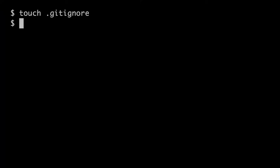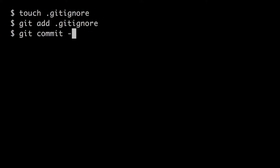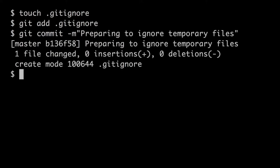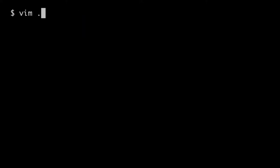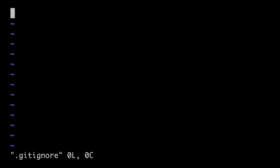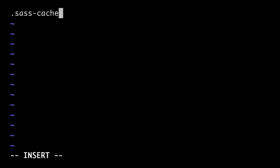To ignore files or directories, just create a .gitignore file in the root of your project. From there, each line should have a pattern that matches the files you want to ignore and not have git pay attention to.